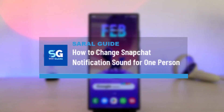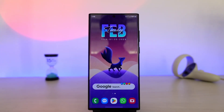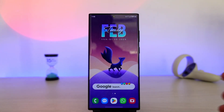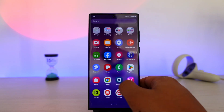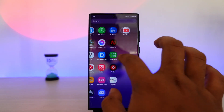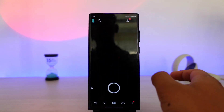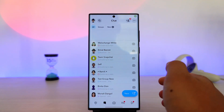How to change Snapchat notification sound for one person. If you want to change the Snapchat notification sound for one person, it is possible to do that. First of all, launch the Snapchat application and just go to your chat feed over here.